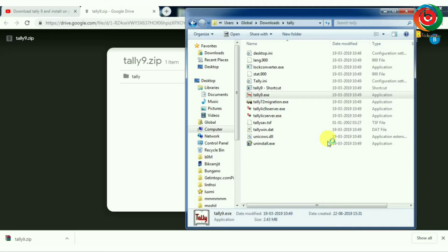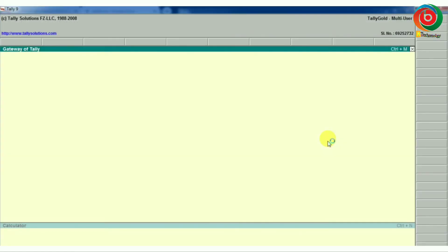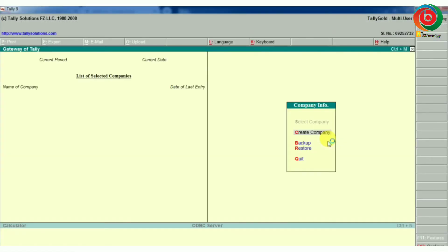Click the program to download and install it. The program will be available on your PC, the Tally 9 program.